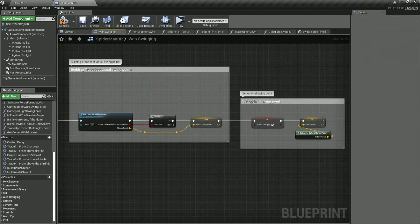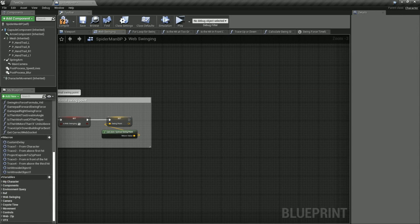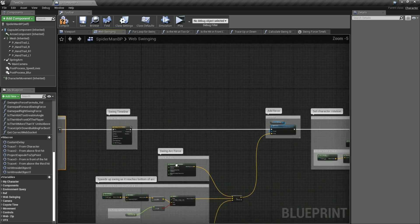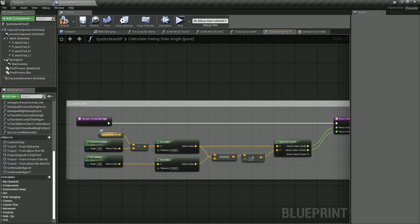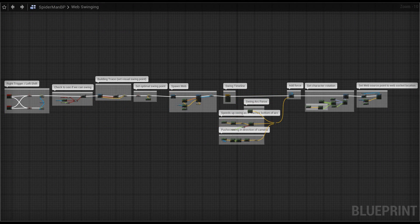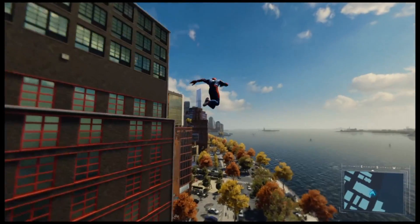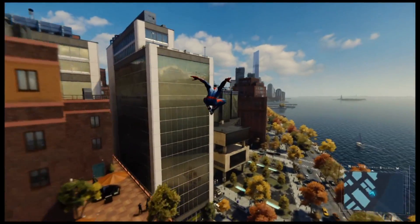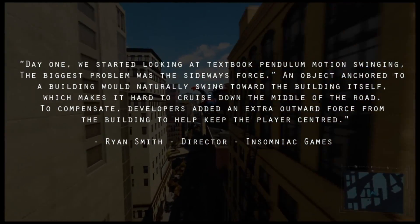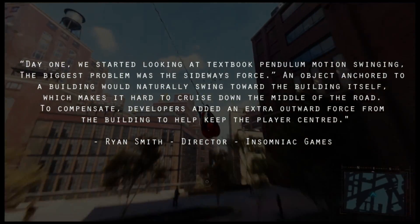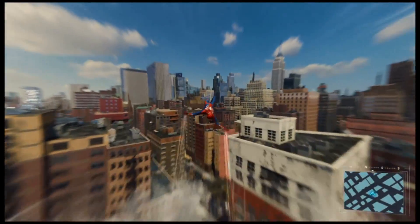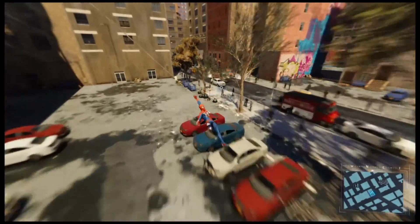So for now, if the trace function found a valid point to swing from, we can start Spider-Man swinging. To get the best web swing, I decided to use the optimal attach point to drive the swing arc function, but then use the trace result to orient the character and to attach the web particle system to. This approach is a bit hacky and does have a few bugs, but for now it works pretty well. After designing this system, I stumbled across an article that I'll link to below, which describes how the designers at Insomniac added extra outward force from the building to help keep the player centred. I did try out this method and managed to get it working ok, but for now it just doesn't feel as nice as the trade off method we used above. So we'll stick with this for now, and hopefully we can add the outwards force method next time, and calculate the swing from the building trace itself.